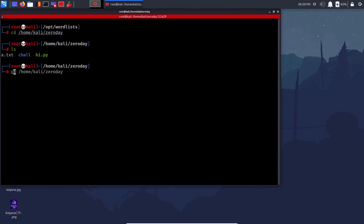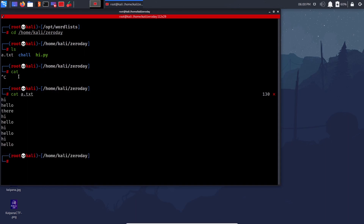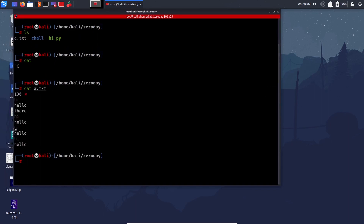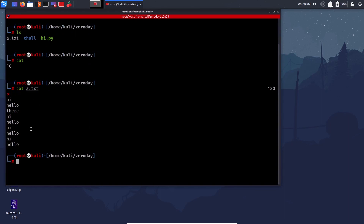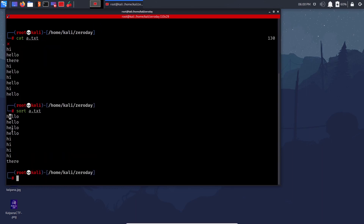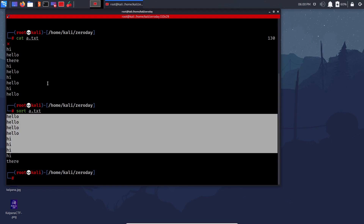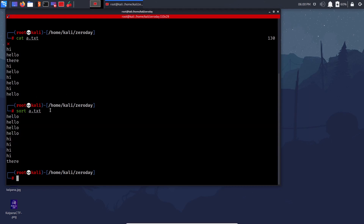For sorting: 'sort a.txt' sorts the contents alphabetically — for example, 'he' comes first in dictionary order. Now, if you want to sort and get only unique lines removing duplicates, you need to learn about piping first.